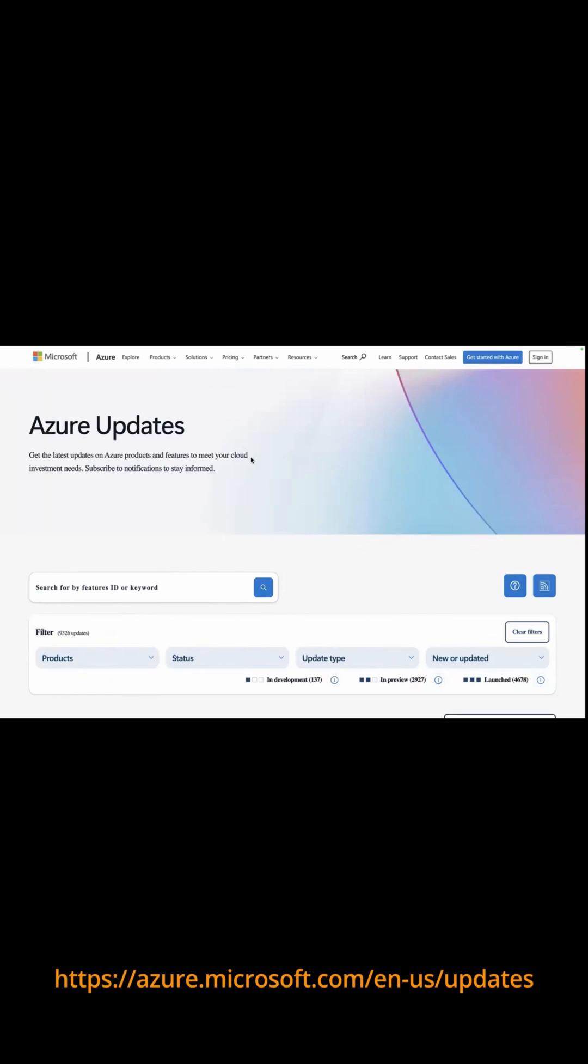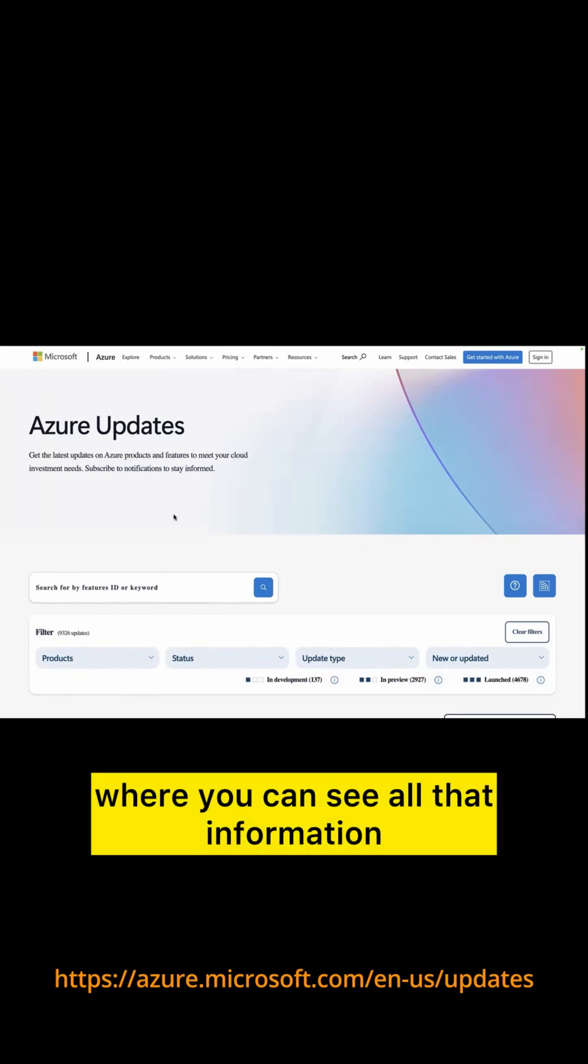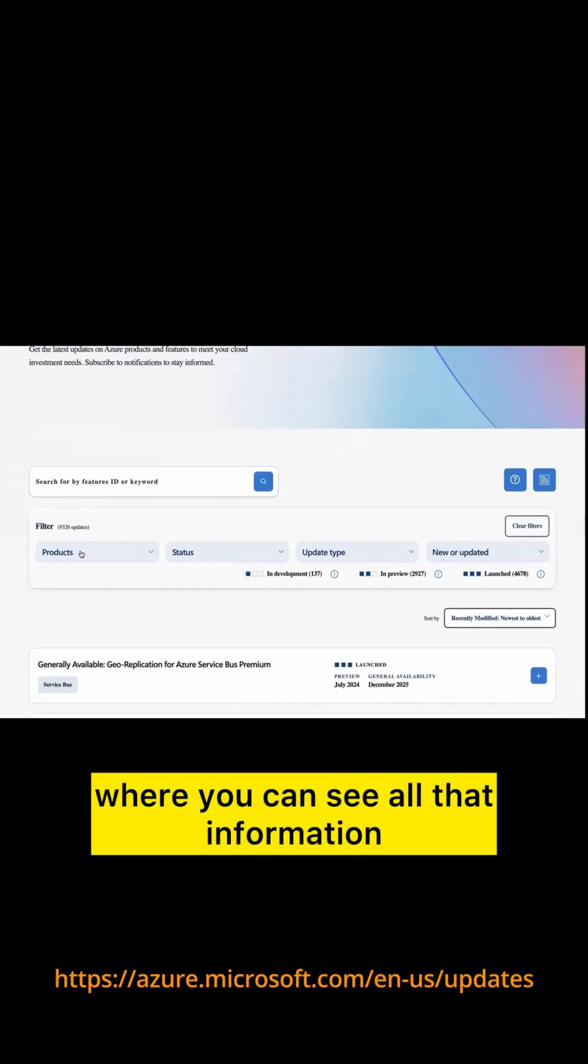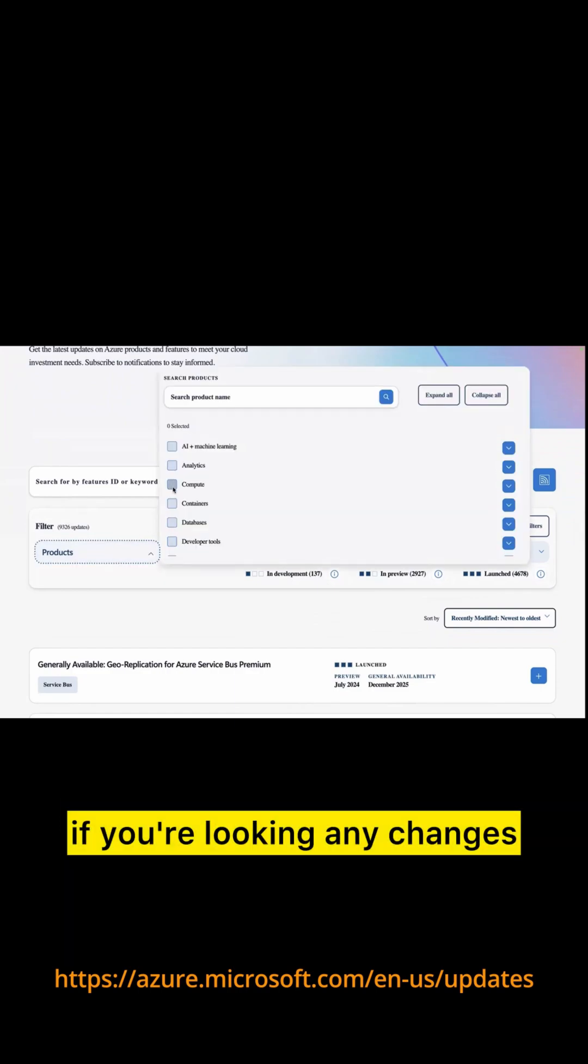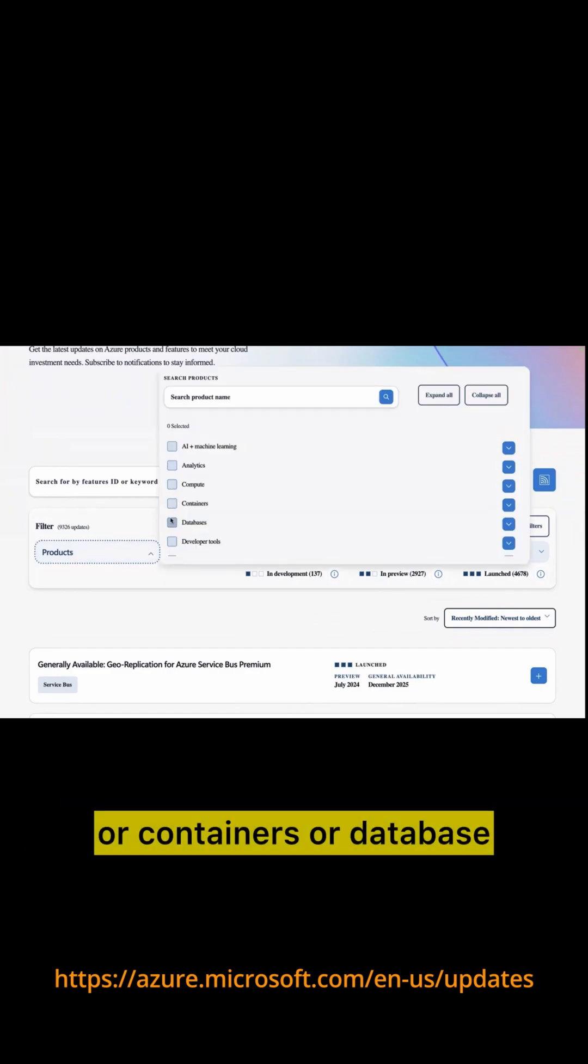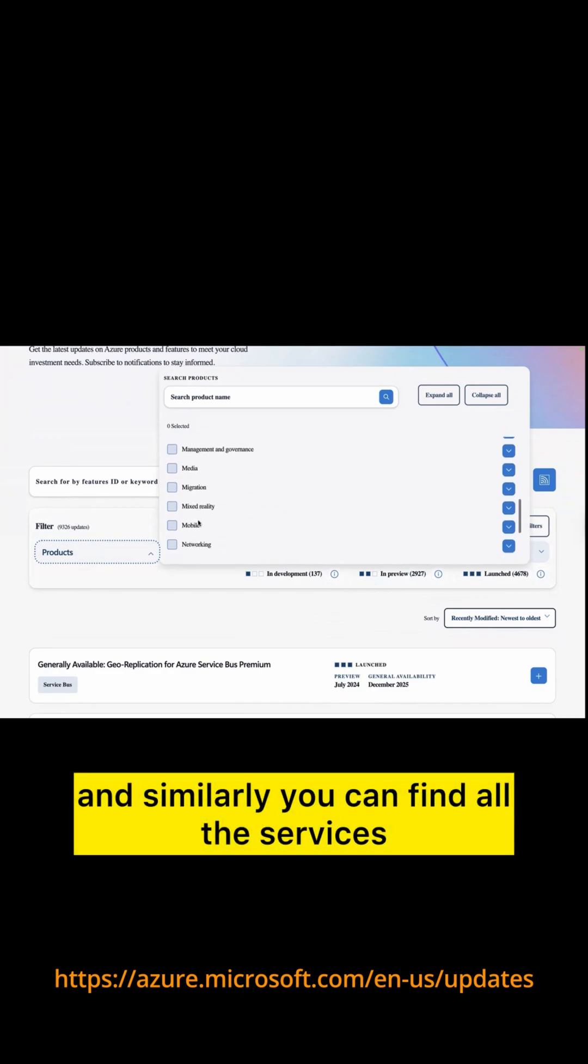Search for Azure updates. It will take you to this particular page where you can see all that information. You can filter it out as per the product. If you're looking for any changes that happened related to compute or containers or database, and similarly you can find all the services.